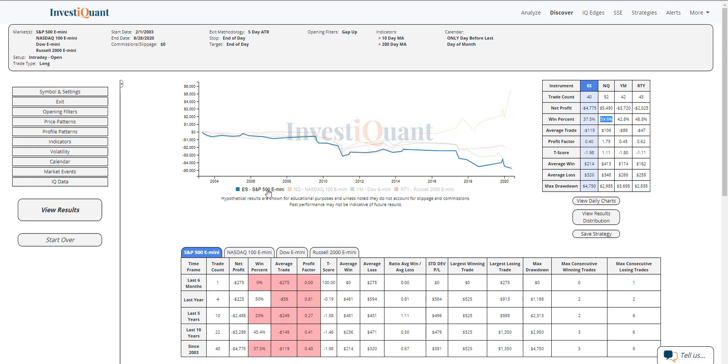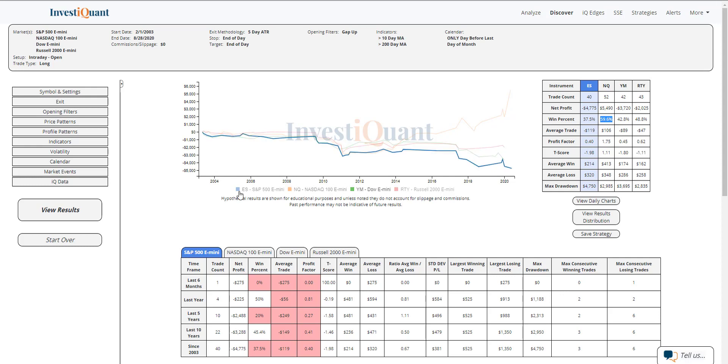But if you look at like the ES here or the Dow or the Russell, those three all look very similar on equity curves. So a little bit different action there in the NASDAQ. The Dow, a little bit weak here, 43% and the Russell coming in pretty neutral.